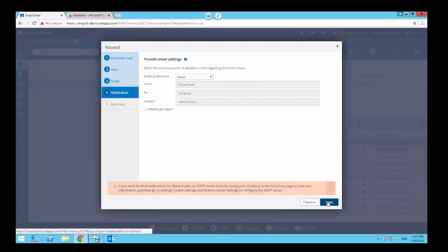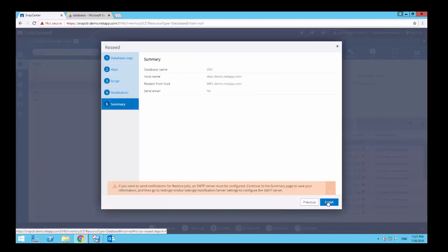You have the option to configure email settings to notify users about the status of the reseed operation. Click Next. Review the Summary tab with details for the reseed operation and click Finish.